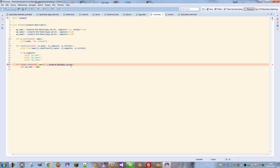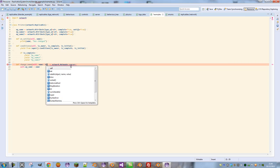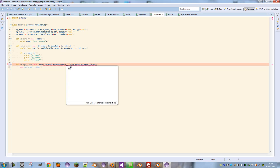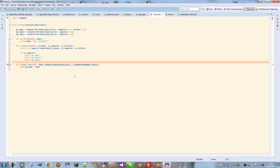We also need to tell it what type of argument name is. So we add a colon, a space for good convention, and then type network.staticValue. We're going to make an instance of that and have a string type, so we type str.